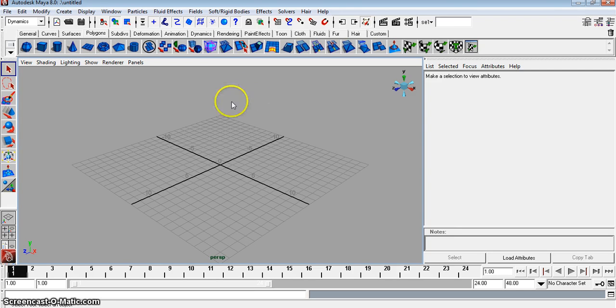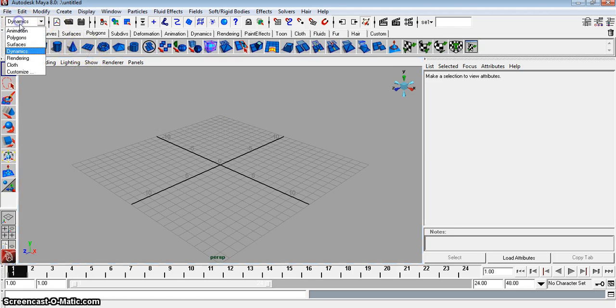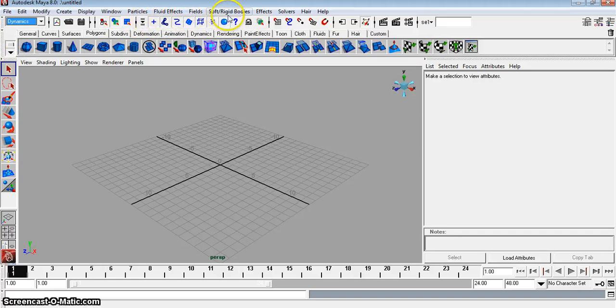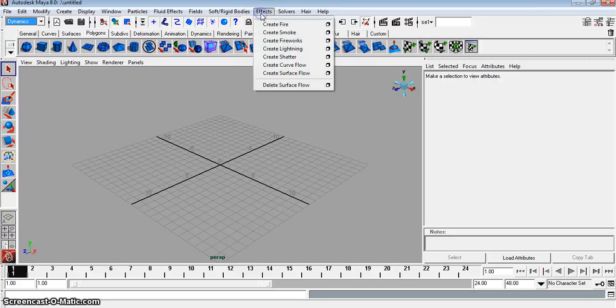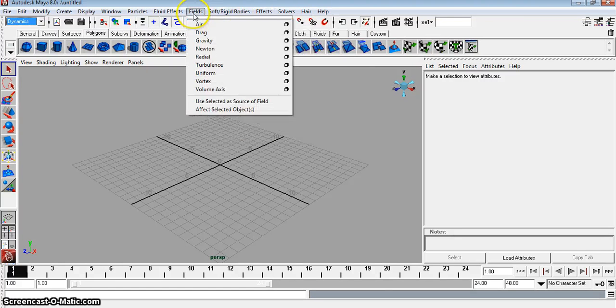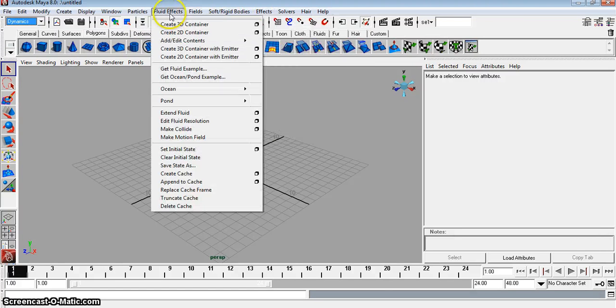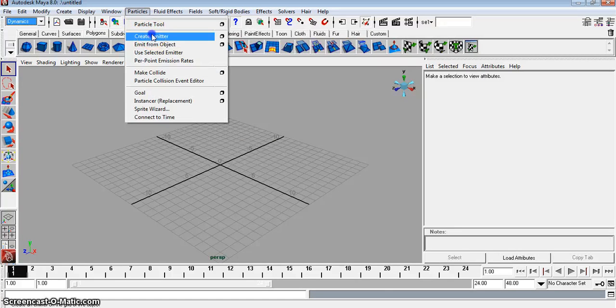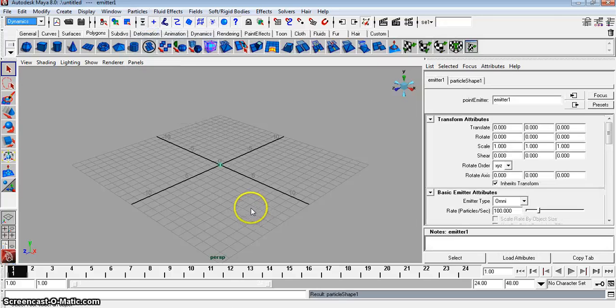First thing we need to do is create an emitter. So let's make sure we're on our dynamics here. We're going to go to effects, no, where are we? Fields, fluid, particles, there we go. Create emitter.